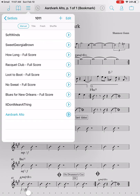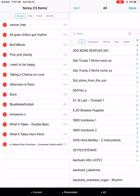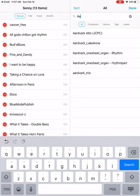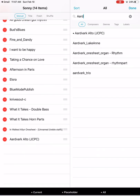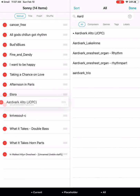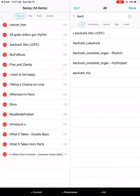Or if you're already in a set list, go to a different set list and click the plus. Then go to the right and search for it — I'll search for 'Aardvark.' Notice that the bookmarked version, which is 'Aardvark Alto' with 'JCPC' in parentheses, is one of the options you can choose from. Select that and then you can move it up and down wherever you want in your set list.